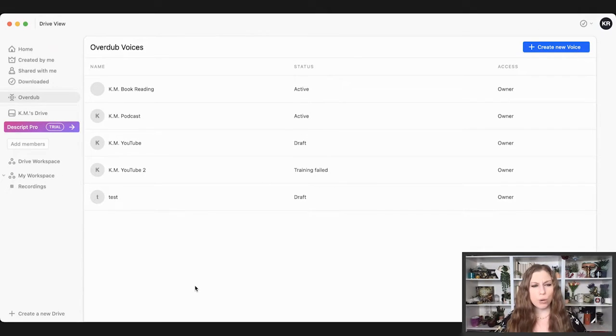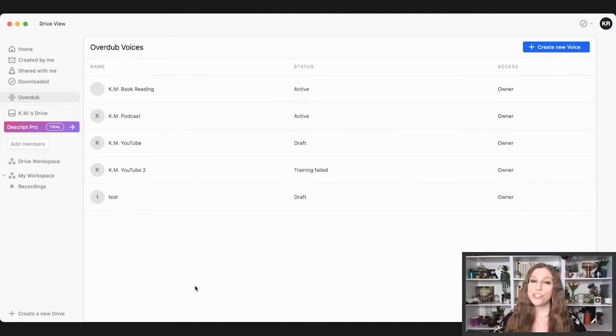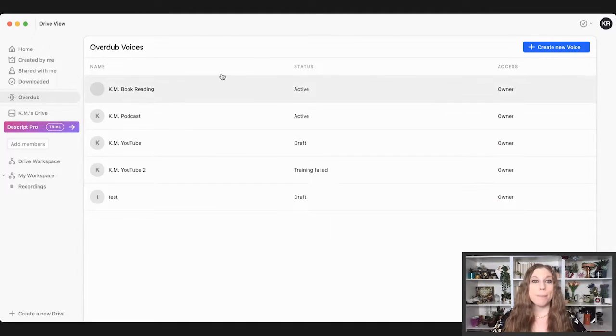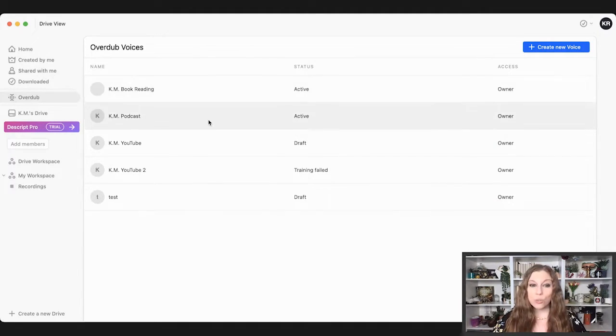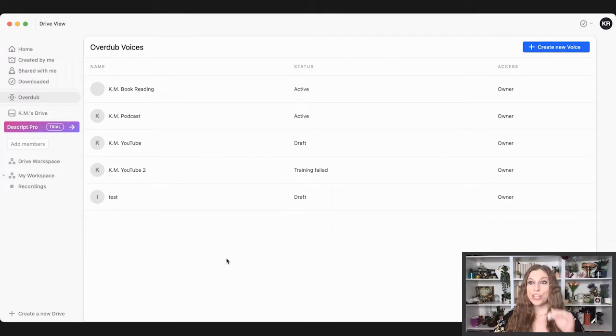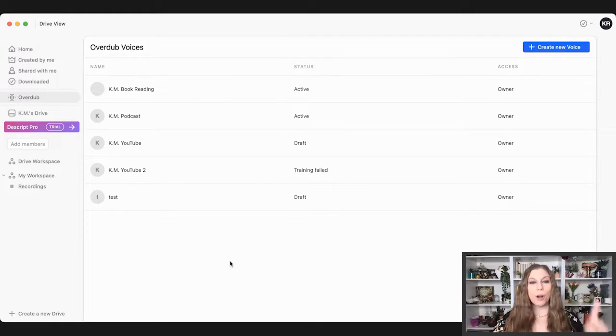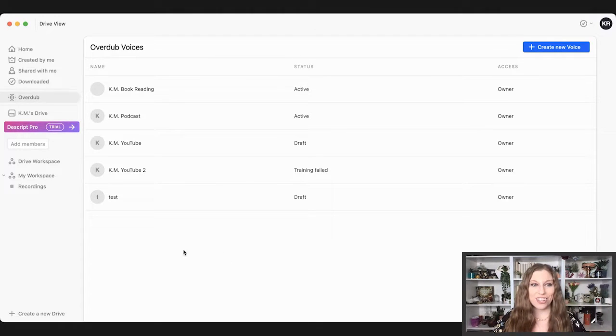So whatever you use the most, whatever sounds the most like your usual type of recording should be the type of audios that you input, but you can actually create a number of them to see what's going to work best for you. So once you have the voices created and then they've done their part of it within 24 hours, you can then start using those voices.